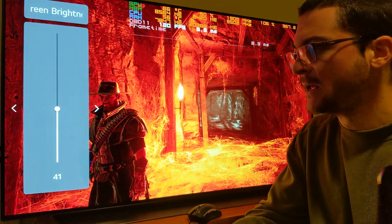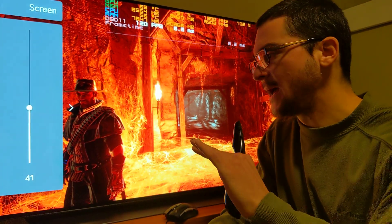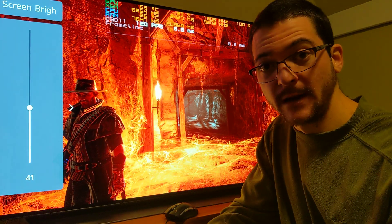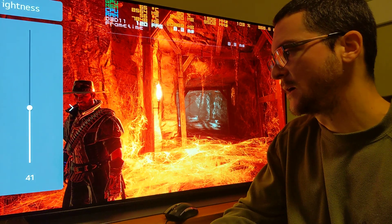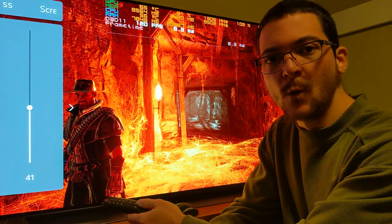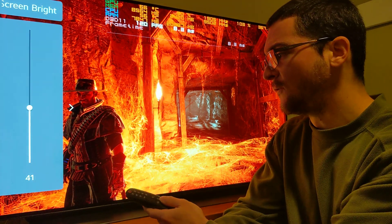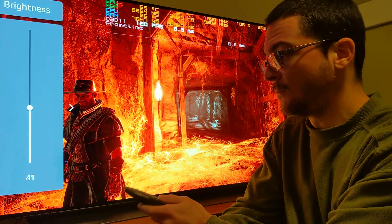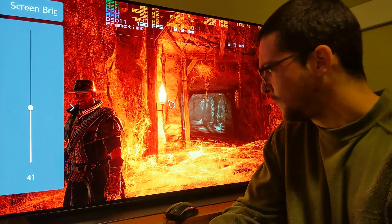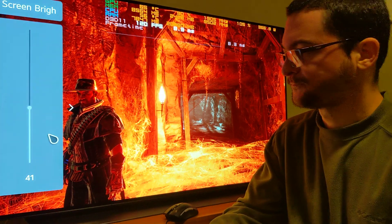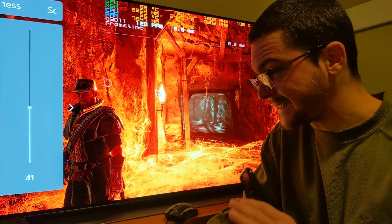Screen brightness 41 instead of fine-tune dark areas minus 30 and screen brightness 49. The difference is that fine-tune dark areas affects the lower end of the grayscale — the mid-tones will be brighter using that option — but screen brightness 41 is equivalent and will look fantastic too. This is what I use for black frame insertion.